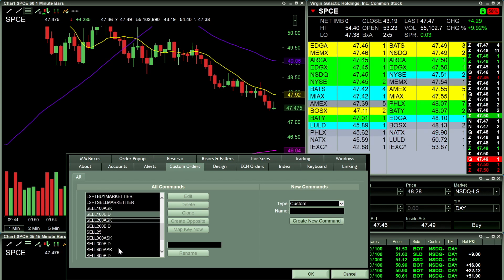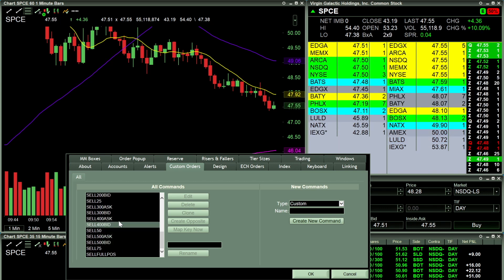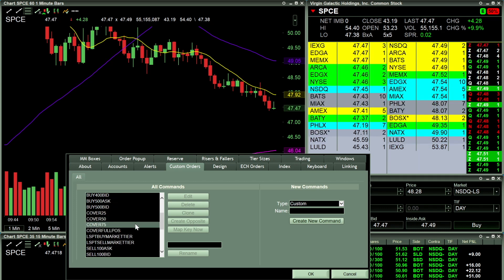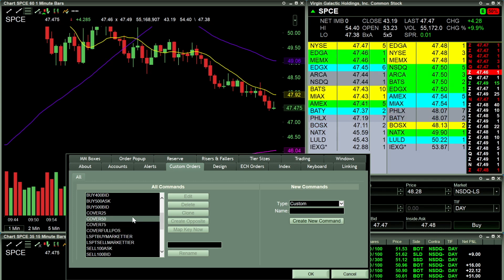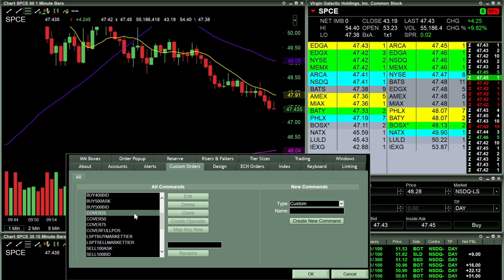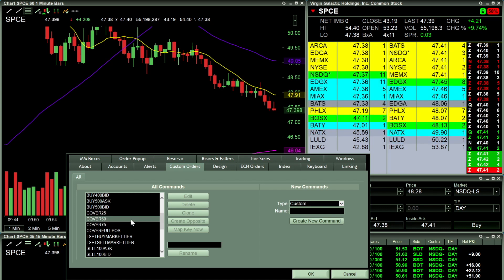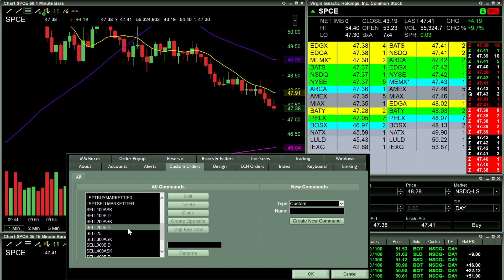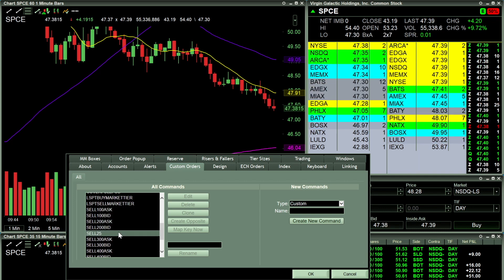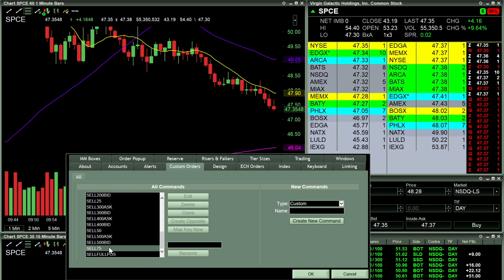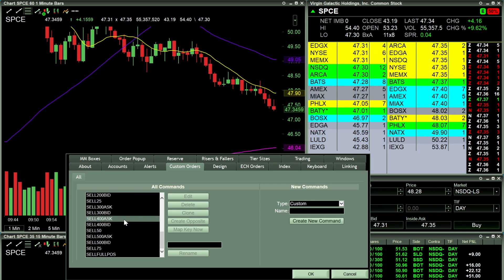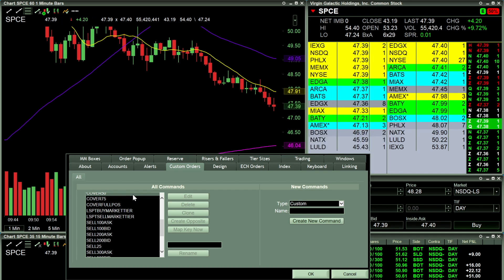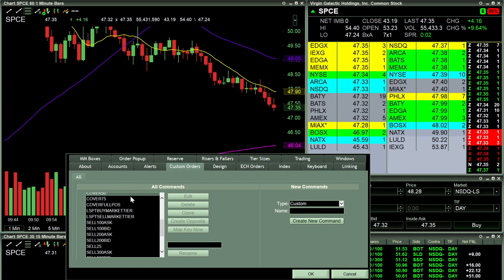The other thing I've added is Cover 25, Cover 50, Cover 75, and Cover Full. These are for if I'm shorting something — I want to cover 25%, 50%, 75%, or 100% to close out the full position. Similarly, I have Sell 25, Sell 50, Sell 75, or Sell the full position. Again, if I'm clicking the buy button I'm always clicking Control, and if I'm clicking sell I'm always clicking Shift.